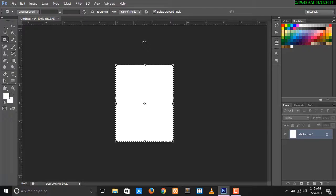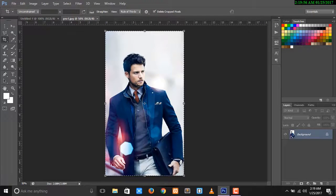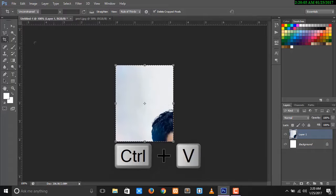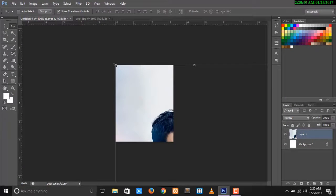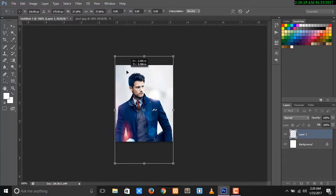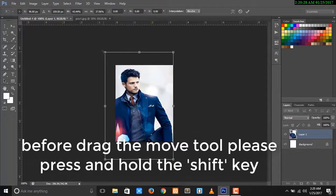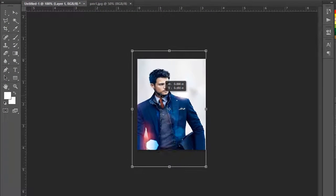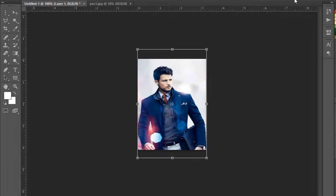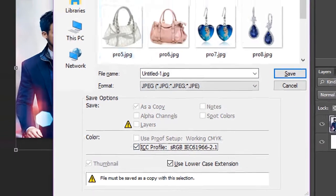Now your image folder is ready. Open all images using Ctrl+O. Then press Ctrl+A to select all, and Ctrl+C to copy the image. Come back to your file, press Ctrl+V to paste, select the Move tool, and adjust the image. Set the placement and drag the image into position.